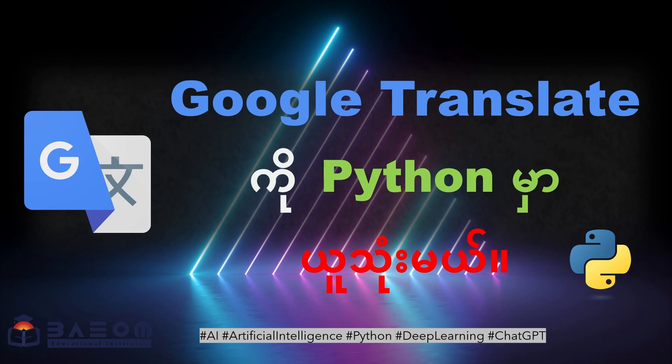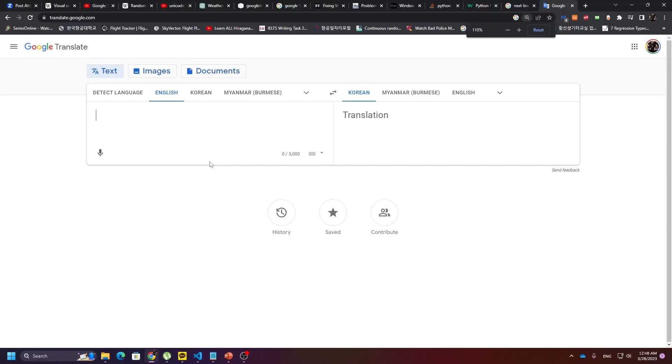It becomes the computer. The computer tools to Google Translate. So we can get started. In this video, we have Google Translate in Python for the first time. If you want to know how to do it, then we will go to Google Translate at translate.google.com.